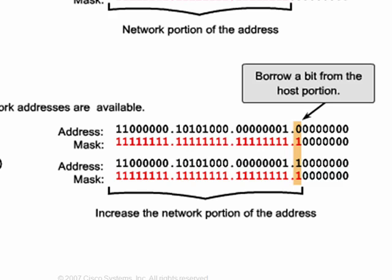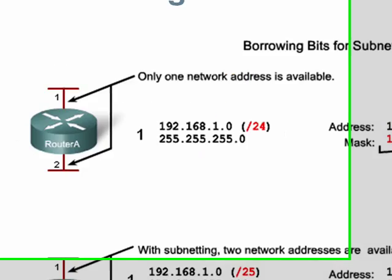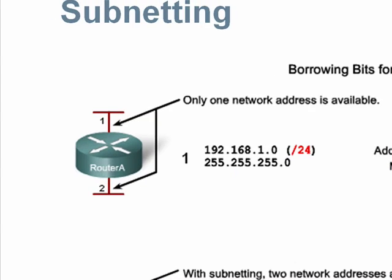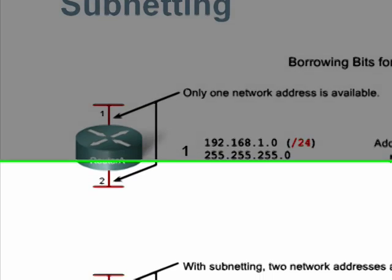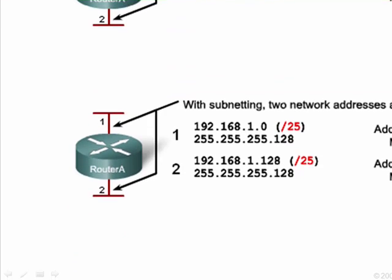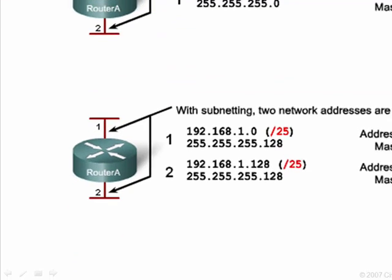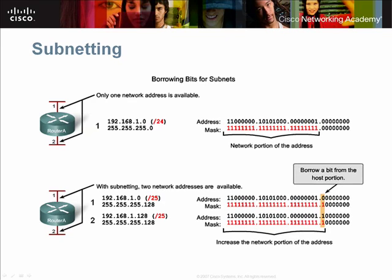By recalling the definition of the subnet mask, we can see that the first bit of the last octet of the address is now part of the network portion, not the host portion. The result of this subnetting scheme is the transformation of the original single group of 254 addresses into two groups of 126 addresses.